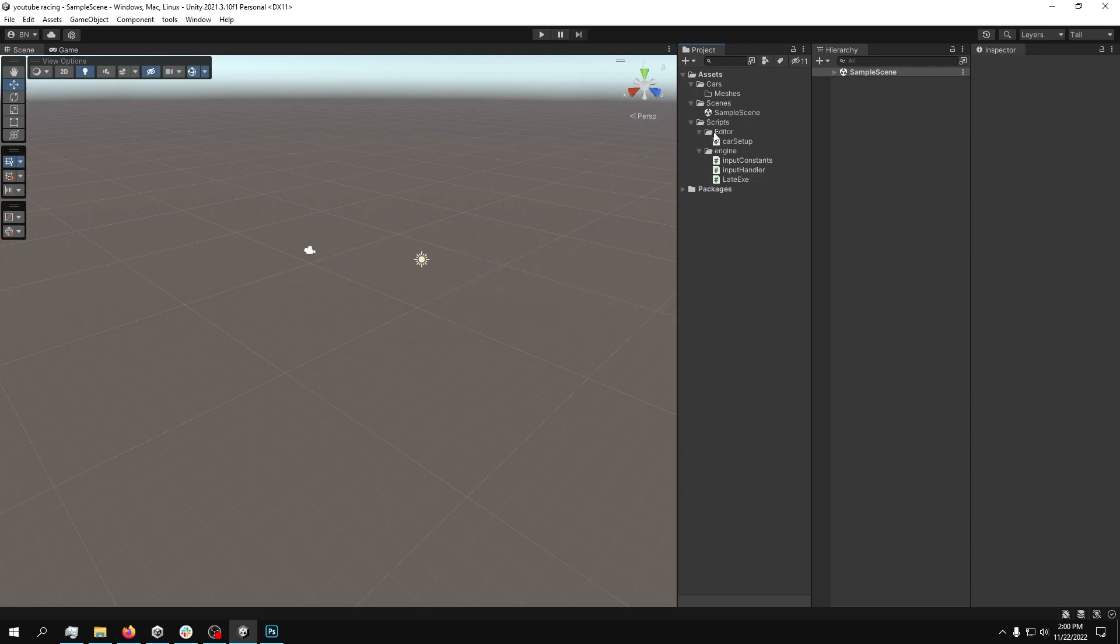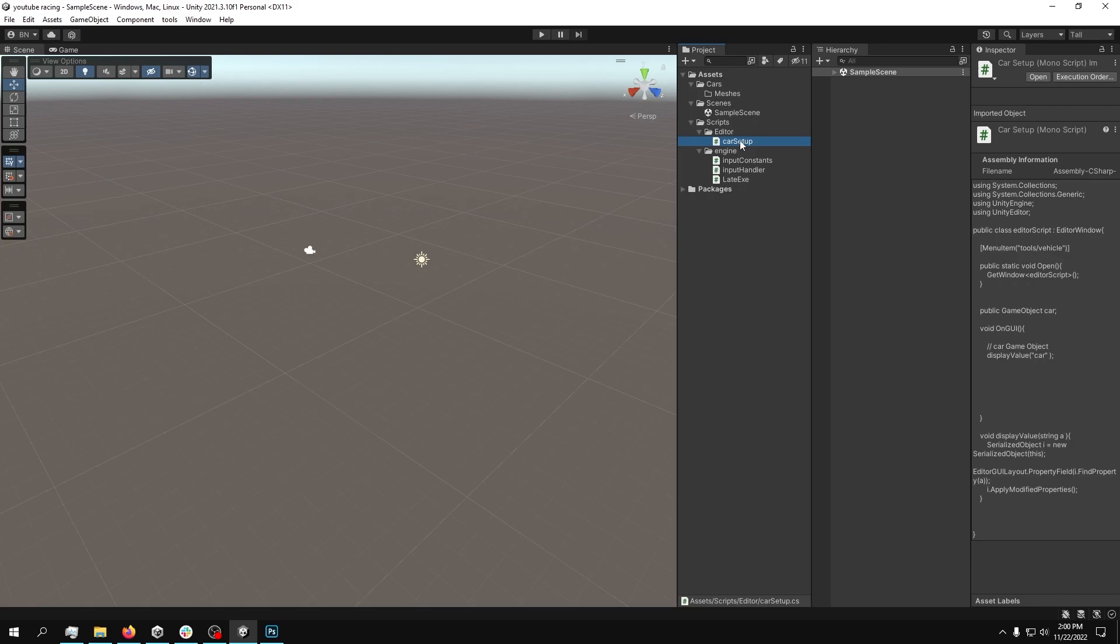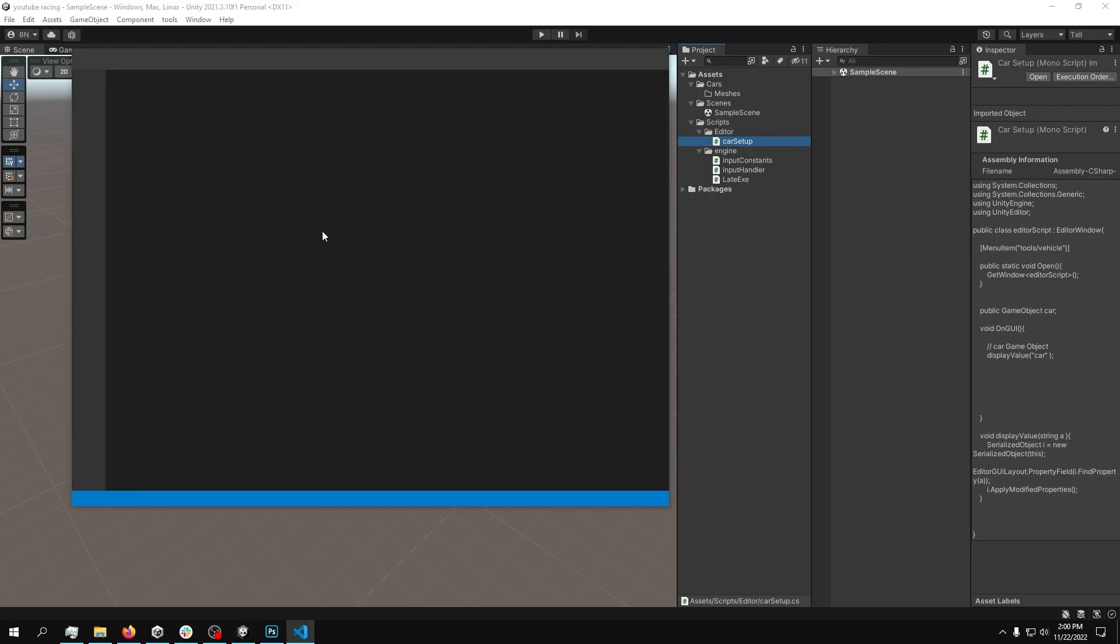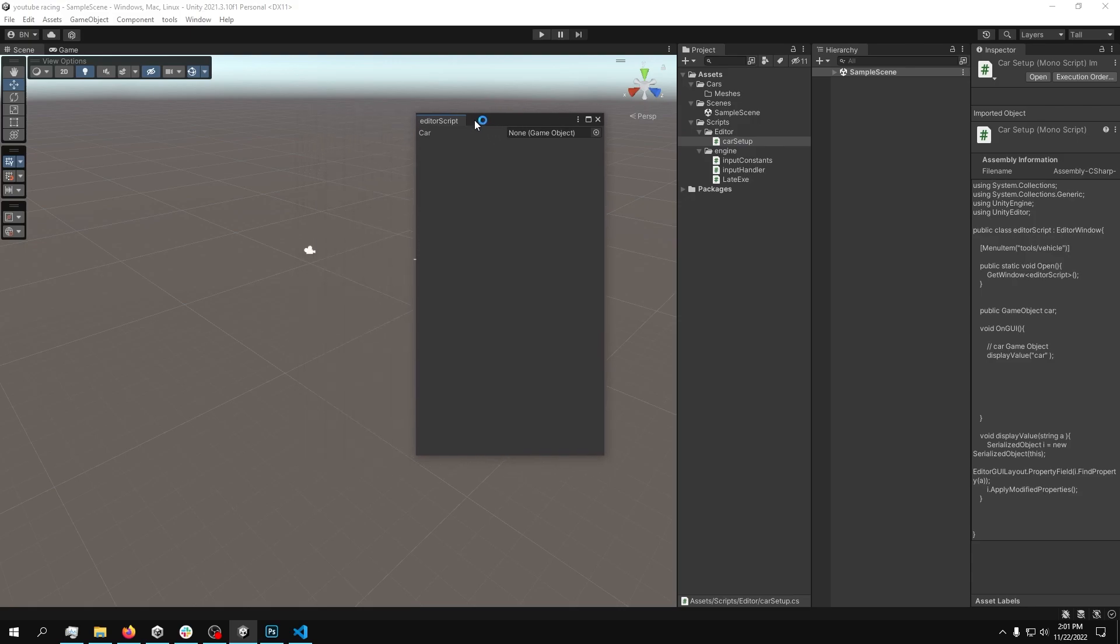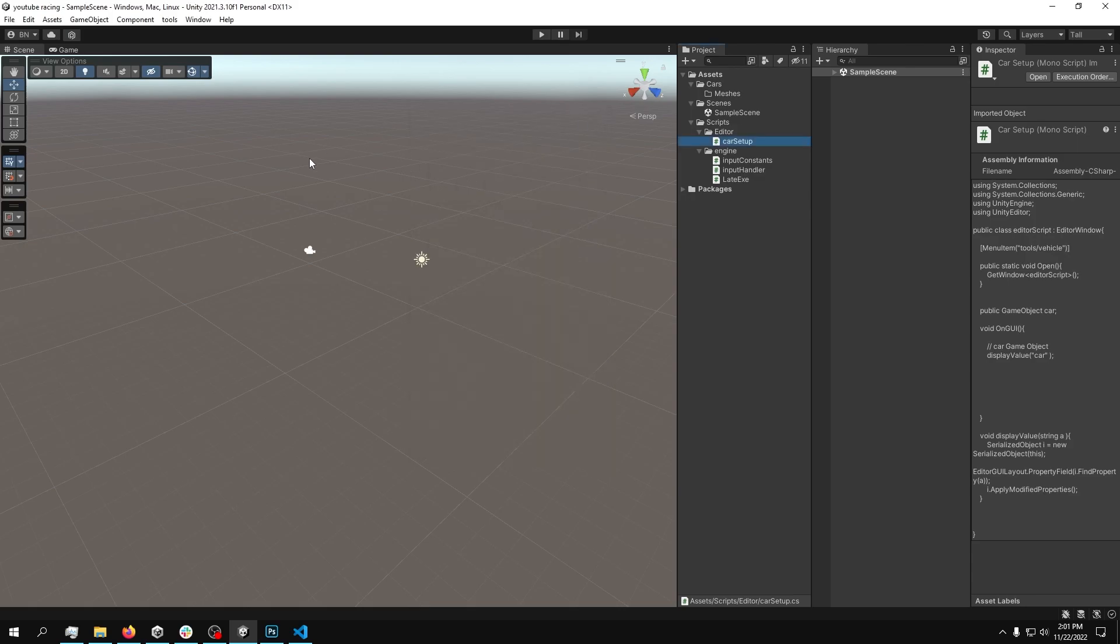So what we have in here is a very simple editor. Here, I'll open it up right now. And what the editor does is actually empty. It just has a placeholder for the core game object, which we'll use later.